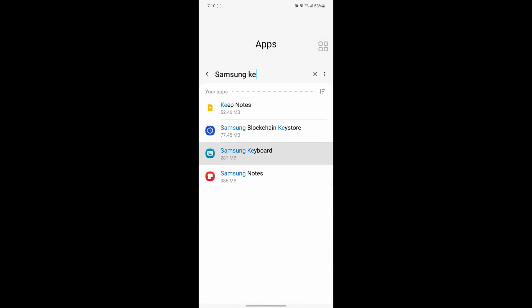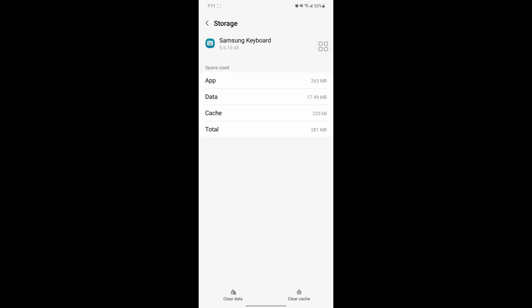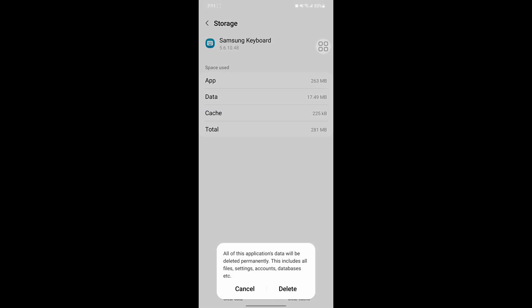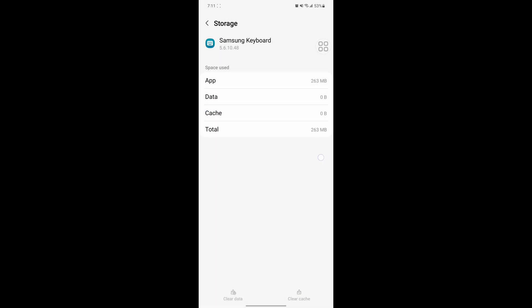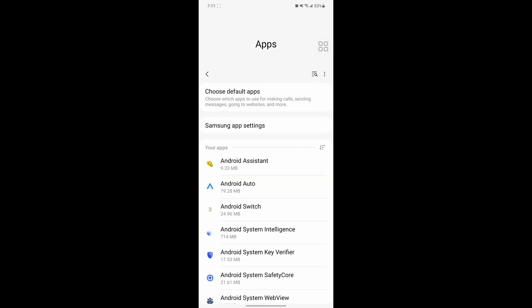Tap on Samsung Keyboard, tap on Storage, tap on Clear Data, tap on Delete. Now search for Messenger.